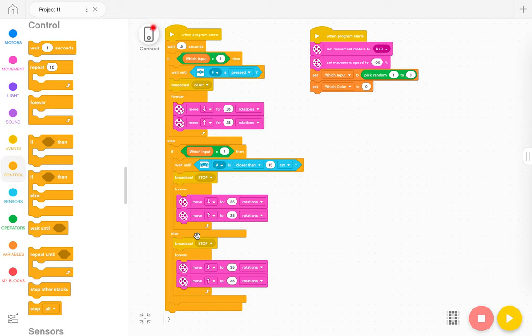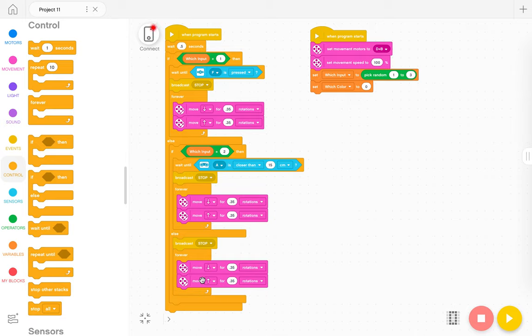What I want to be able to do is randomly assign the color that needs to be shown to the color sensor in order for this movement down here at the bottom to happen. Now in EV3, all the colors were associated with a number. I don't see that in Spike Prime. I don't know if I'm missing something.